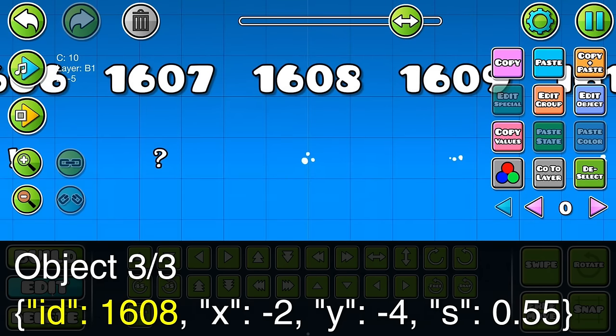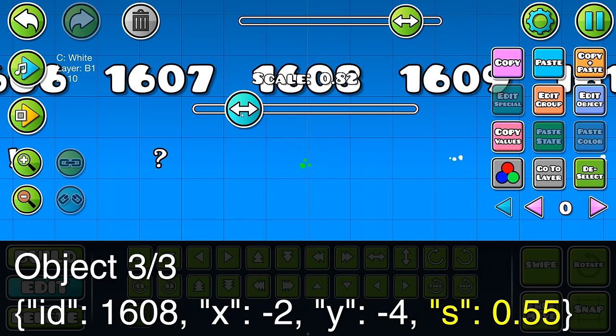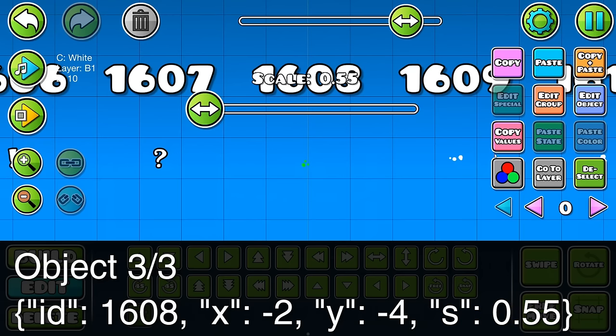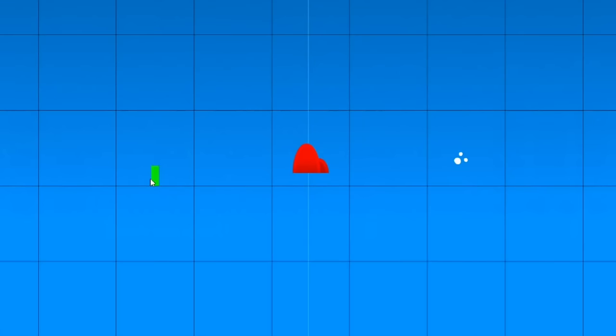Finally, we have object 1608, which is three little dots. The X value moves it 2 spaces left, the Y value moves it 4 spaces down, and the S value scales it to 0.55. It has no C value, so it defaults to white. Put all three objects together, and you have yourself a yummy little mushroom. Just kidding, you probably shouldn't eat wild mushrooms.